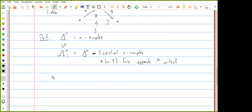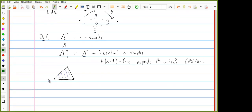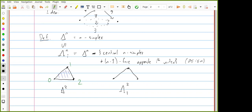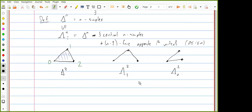For example, starting with the 2-simplex with vertices numbered, I can form the horn Λ¹₂ by removing the 2-simplex of the 2-simplex and also the 1-simplex opposite vertex number 1. Likewise, this would be Λ⁰₂. An inner horn is one of these horns where i is strictly between 0 and n.